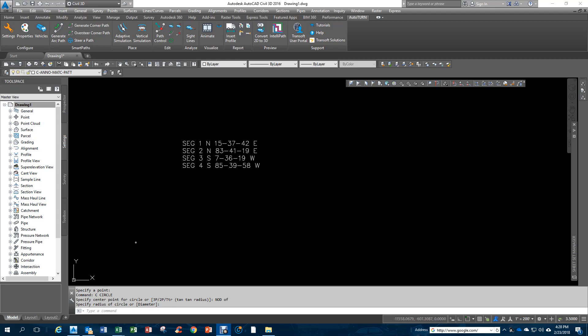I'm going to put together a quick video for Metes and Bounds surveying. I've got my four segments here that I want to do, and I've got a starting point right down in the lower left-hand corner.